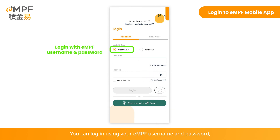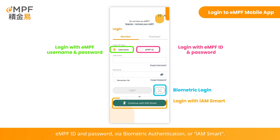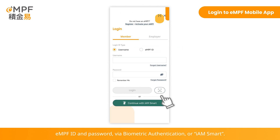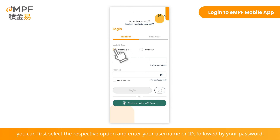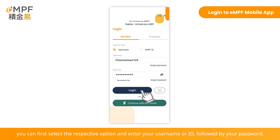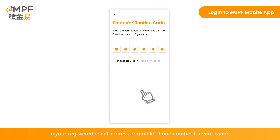You can log in using your EMPF username and password, EMPF ID and password, via Biometric Authentication, or iAM Smart. To log in using your EMPF username or EMPF ID with your password, select the respective option, enter your username or ID, followed by your password. You will receive a one-time passcode at your registered email address or mobile phone number for verification.